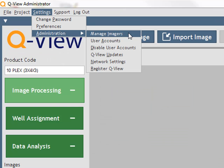When logged in as an administrator, you can adjust the following settings. Manage imagers allows you to discover, name, focus, and calibrate QView imagers.